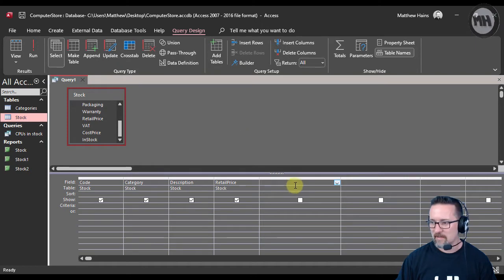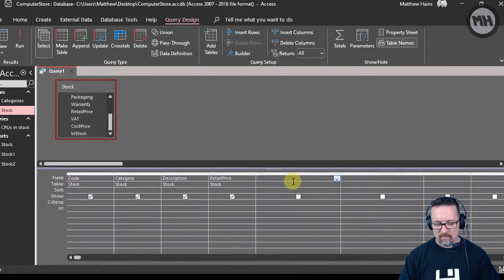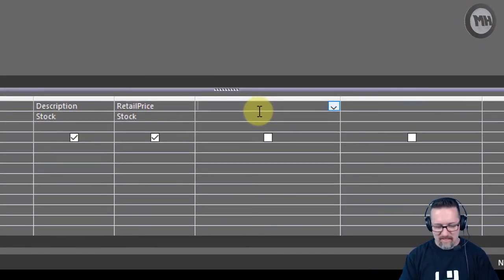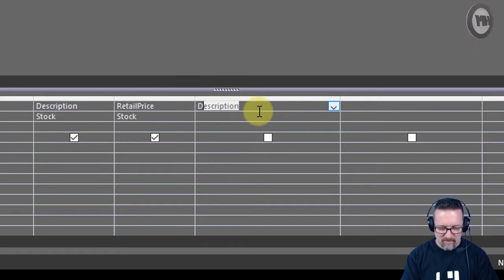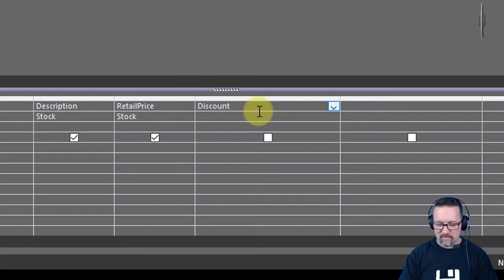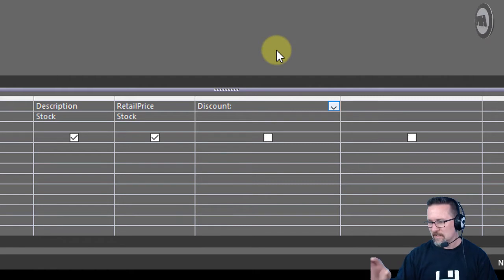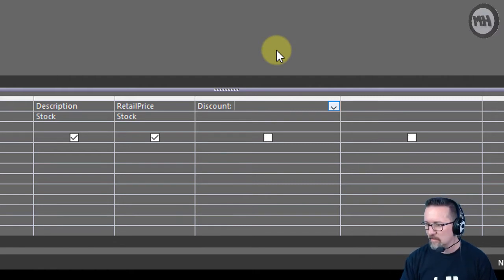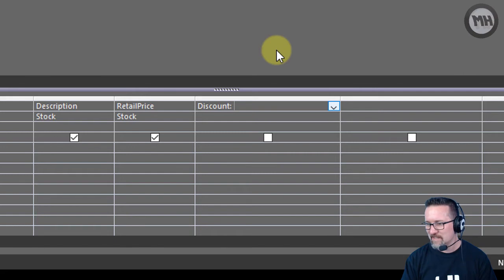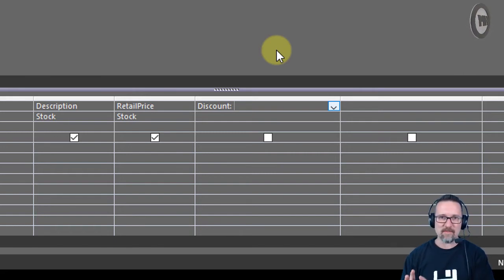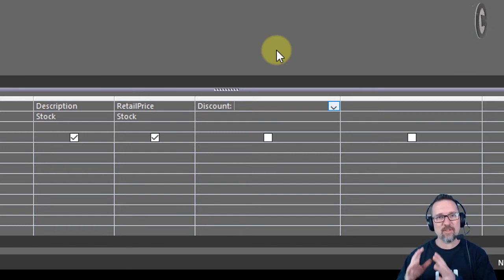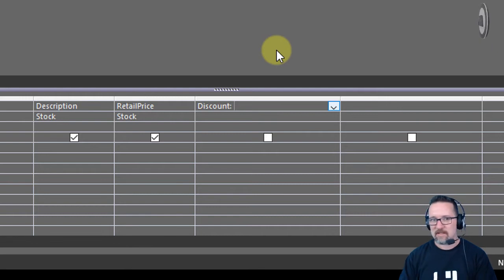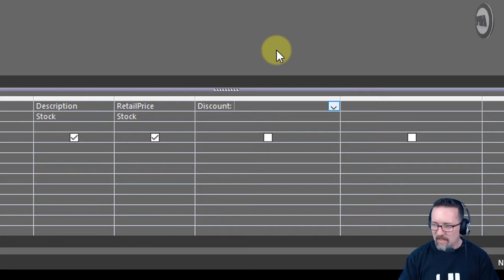Here we go. Retail price - the first thing I'm going to do is give this a name. Let's call it Discount, and I put a colon there. So I've got my field name called Discount and I put a colon there because now it tells Microsoft Access that I'm going to work something out.